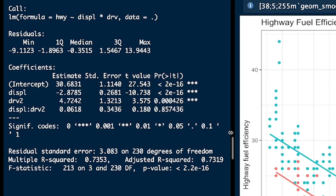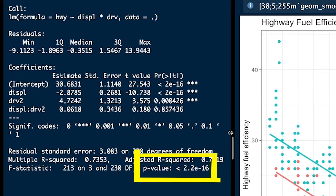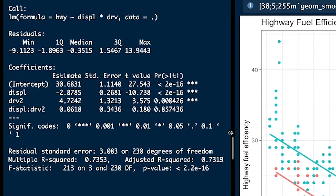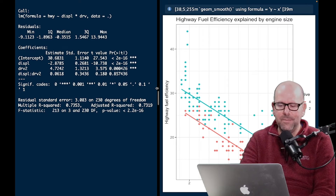We've got a whole separate video on residuals, so we're going to ignore those for now. The F statistic has a very low p-value, so the whole model is working. The adjusted R squared — we don't look at the multiple R squared because this is multiple regression, not simple regression. The adjusted R squared is 0.73, which means 73% of fuel efficiency can be explained by the combination of engine size and drive, including the possibility of an interaction.